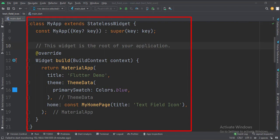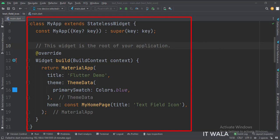This is the myApp stateless widget. In the build function, we create a material app and apply a theme. The home attribute is set to a stateful widget called myHomePage.